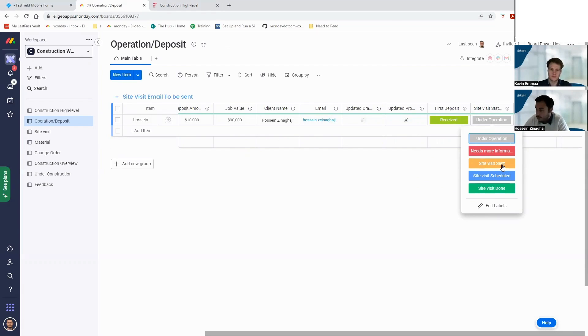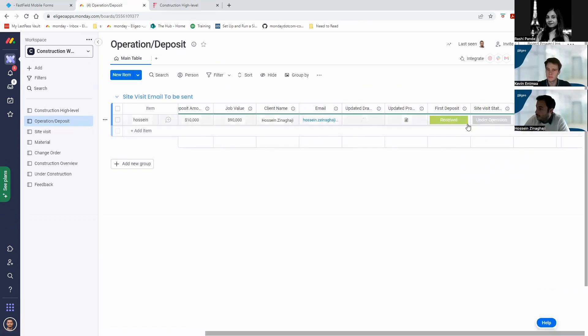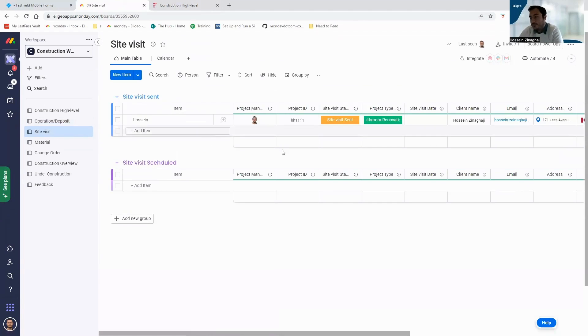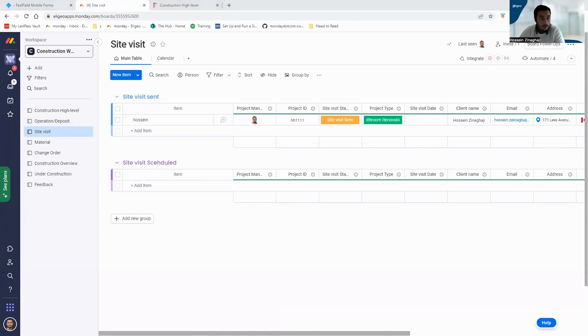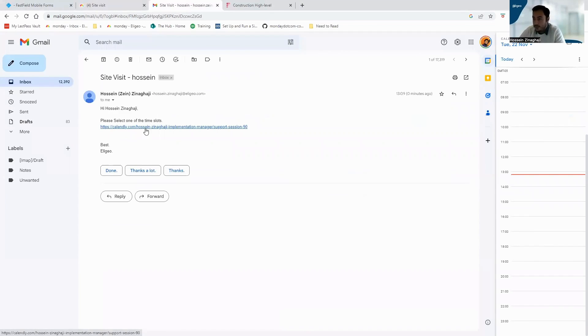When I say site visit sent, now on the site visit board we will have the items here. Site visit sent, perfect. So we will get the email: 'Hi Hossein, we can already please select one of the time slots listed.' I will click on that one.